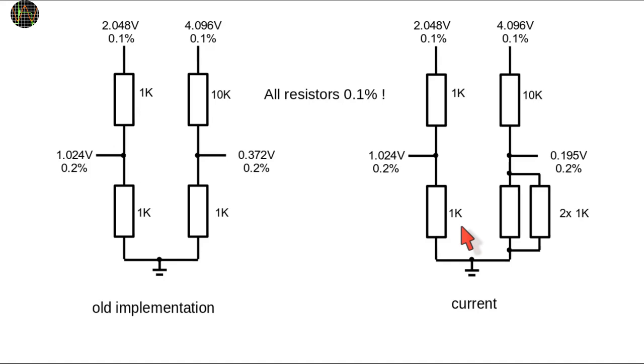The tolerance of the resistors adds to the tolerance of the LM4040, so if you use 0.1% resistors, as I recommend, the additional reference voltages will have a tolerance of 0.2%, which is still quite acceptable.